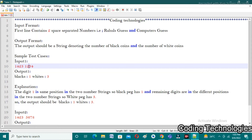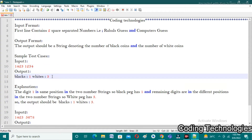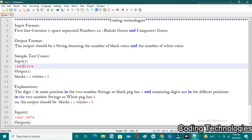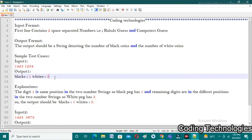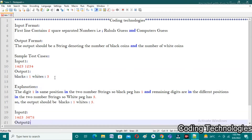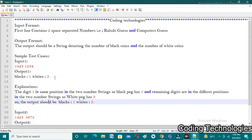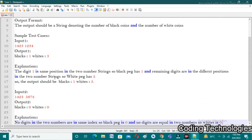Since two is not in the same position, we increase the whites count. The last digit in the first number is three. Three is present in the second number but not in the same position, so we increase the whites count again. Finally, the blacks count is one and whites count is three.